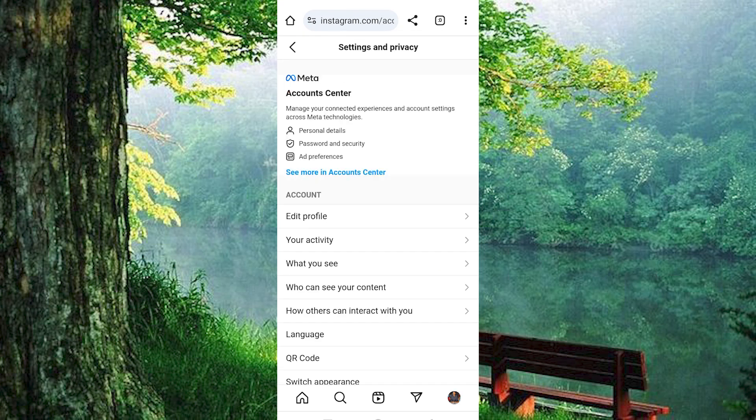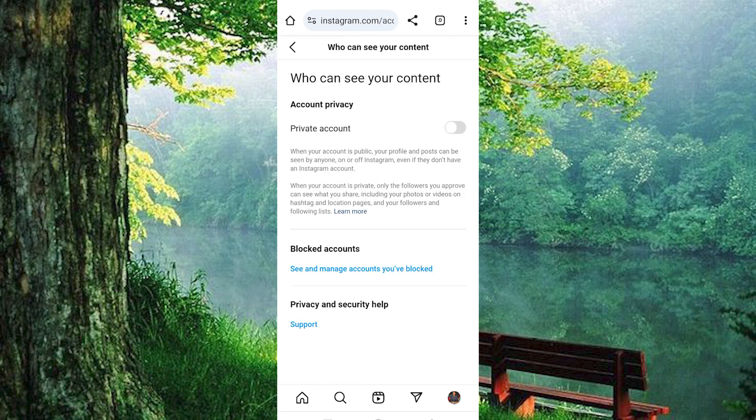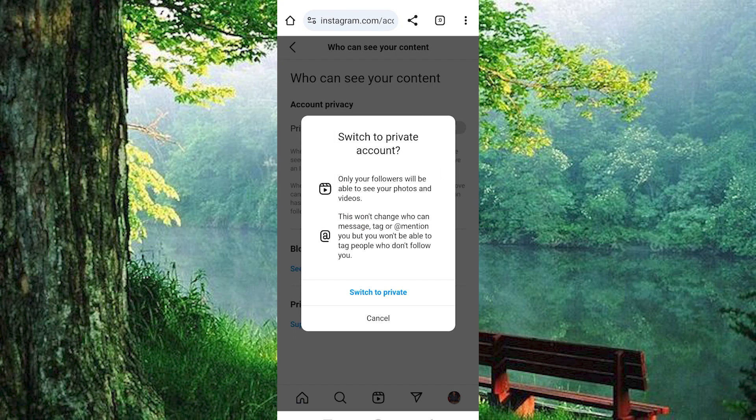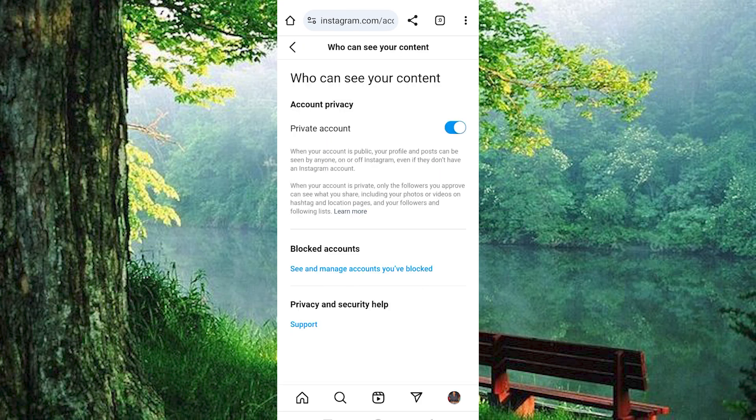From these options, we have 'Who can see your content.' Just tap on it to open. Now make sure this private account is turned on. Click on this button to do so. From this pop-up, press on 'Switch to private.'